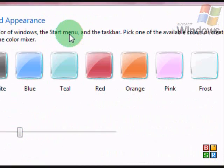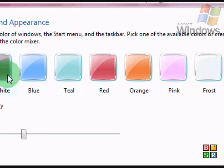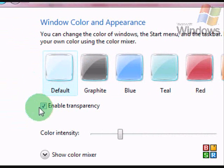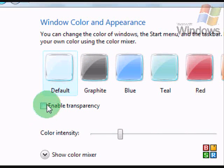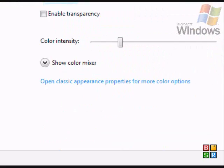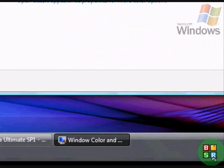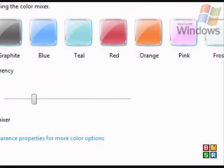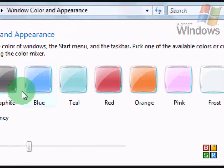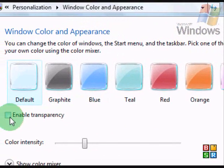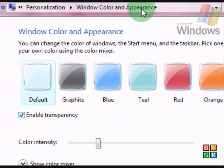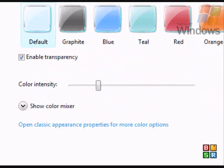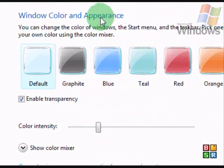Let's start with our window color and appearance. Right now it's set to default. Now, we can disable transparency. See, it's not transparent anymore. Re-enable it. It's back to its old self.